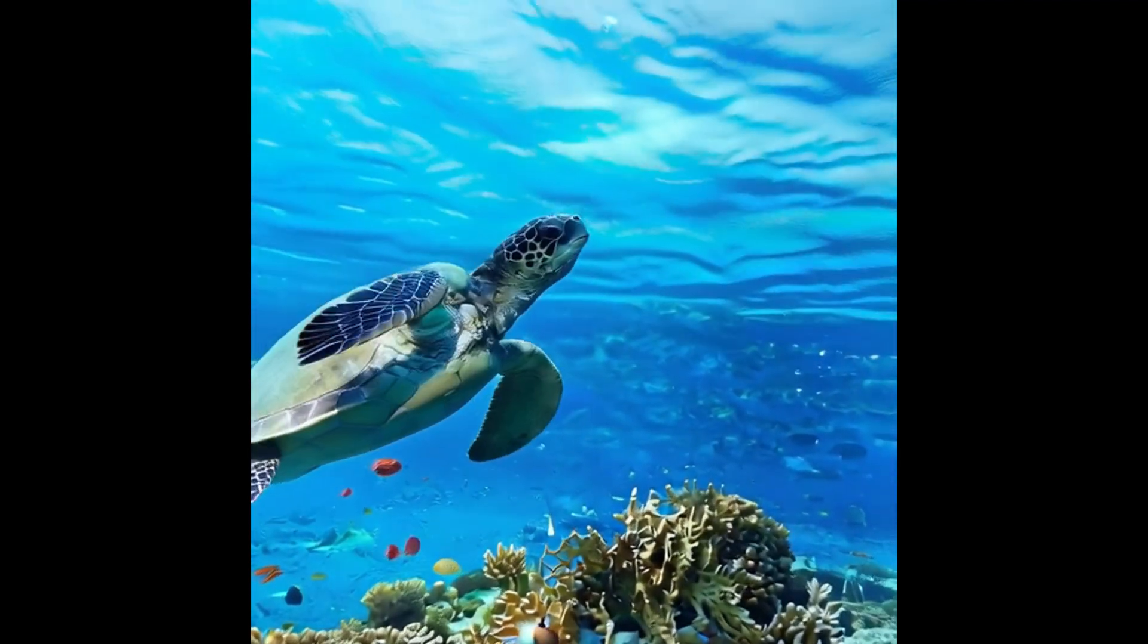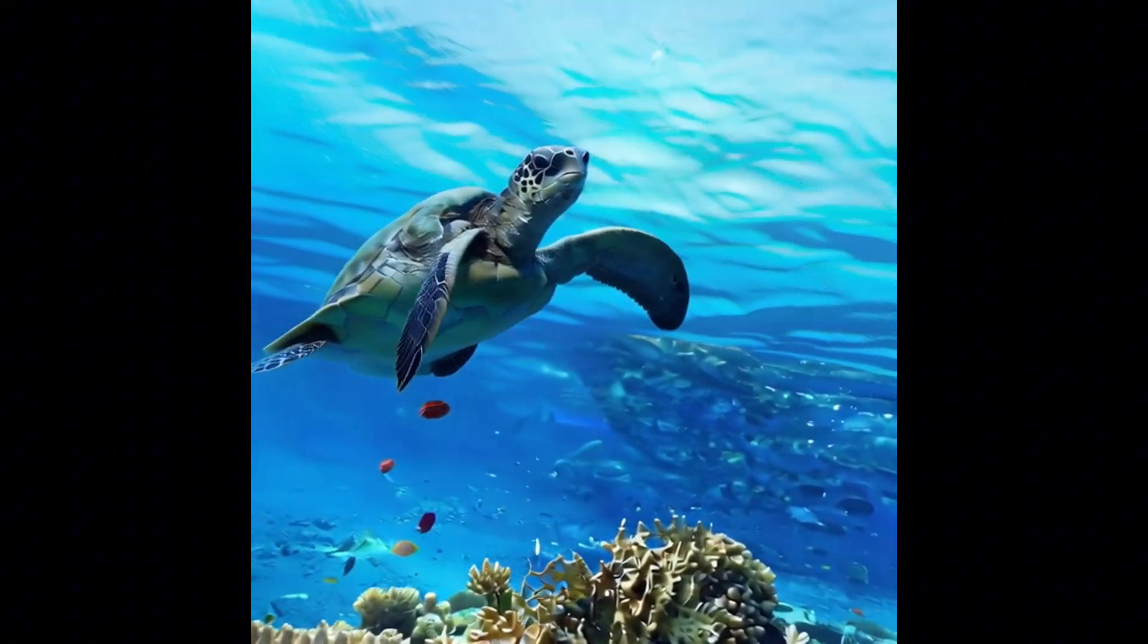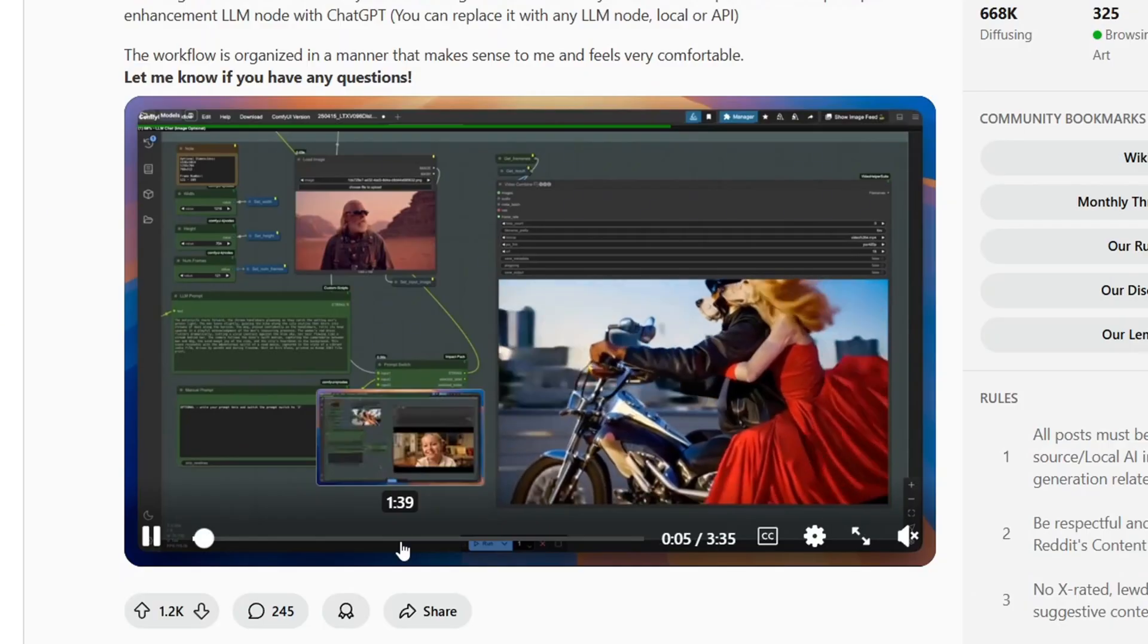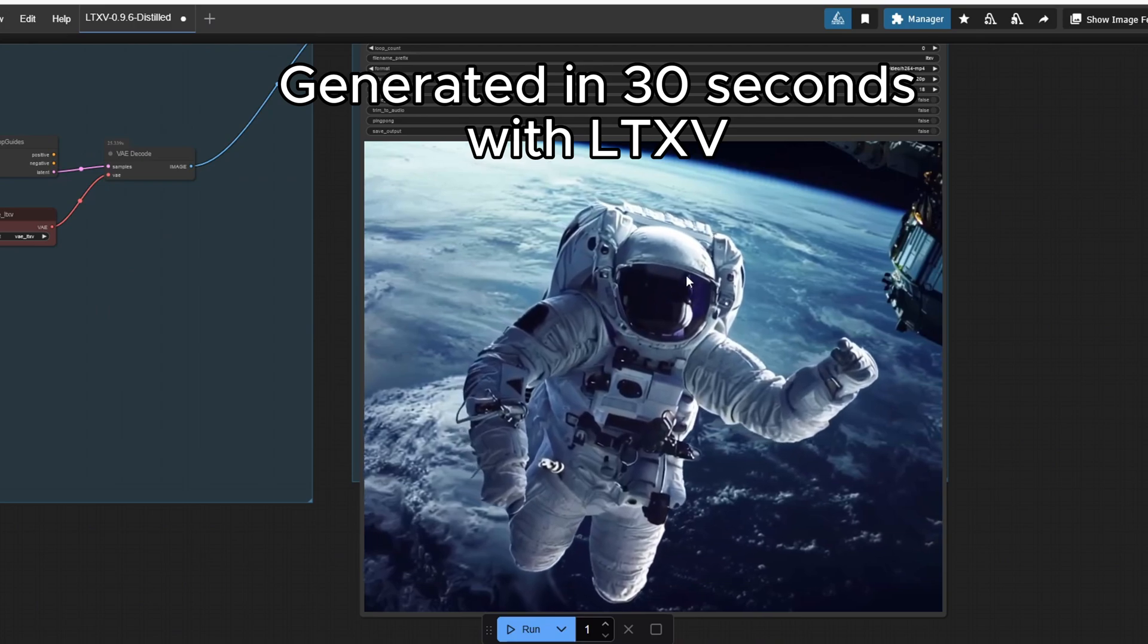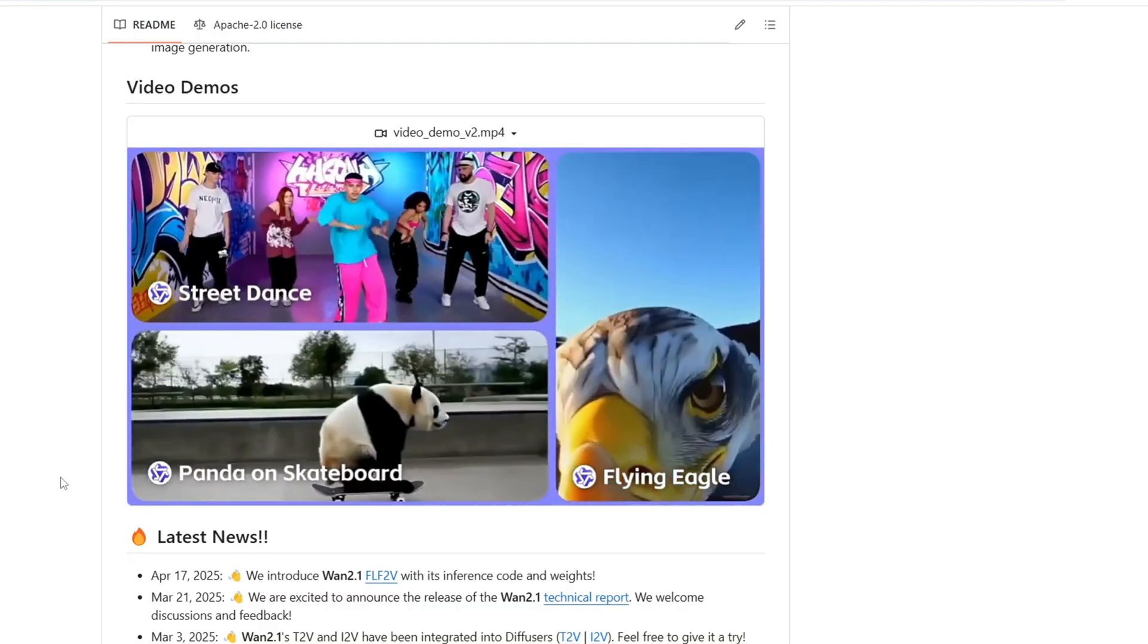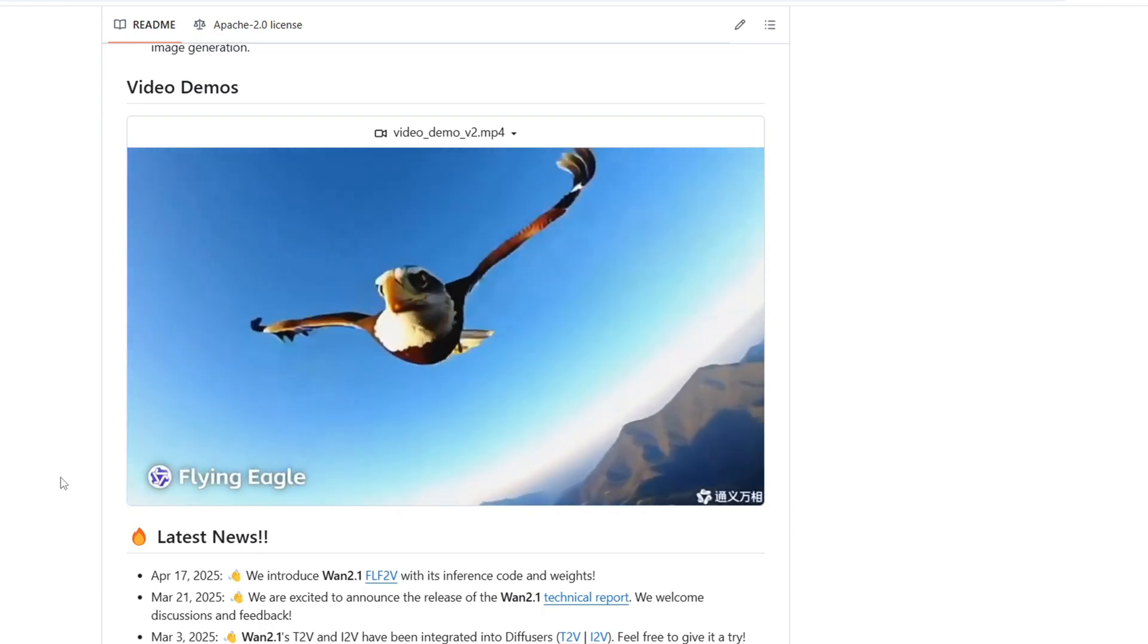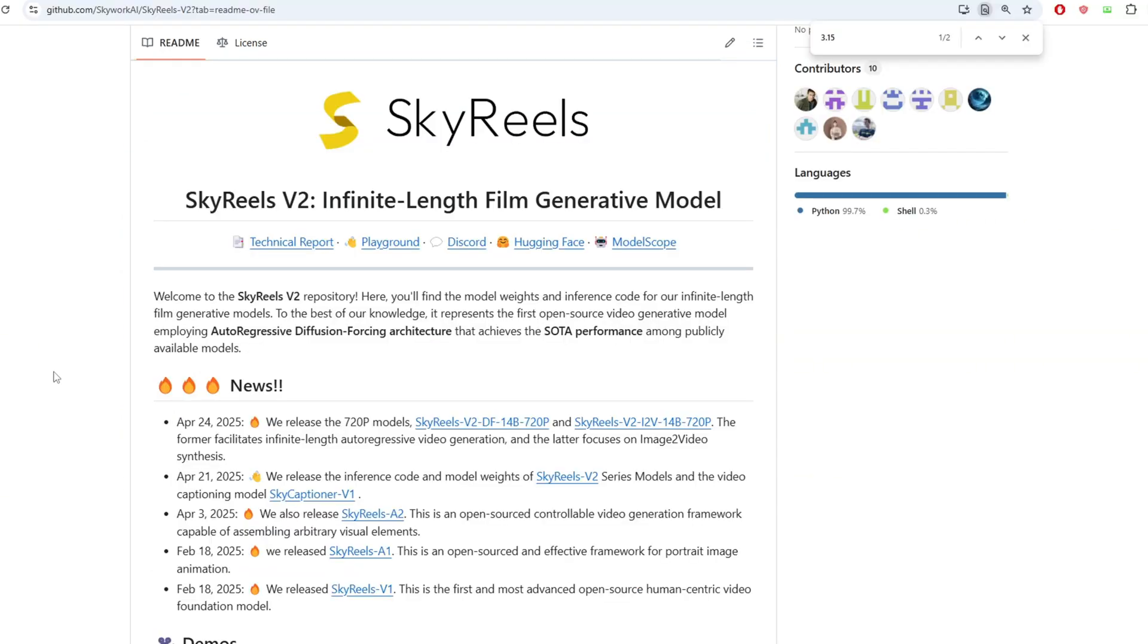What's really special about SkyRails V2 is that it solves one of the biggest limitations of current video models, which is video length. While models like LTXV that we covered previously are great for speed and models like WAN 2.1 and Hanyuan offer excellent quality, they're typically limited to generating short clips of about 5 to 10 seconds.